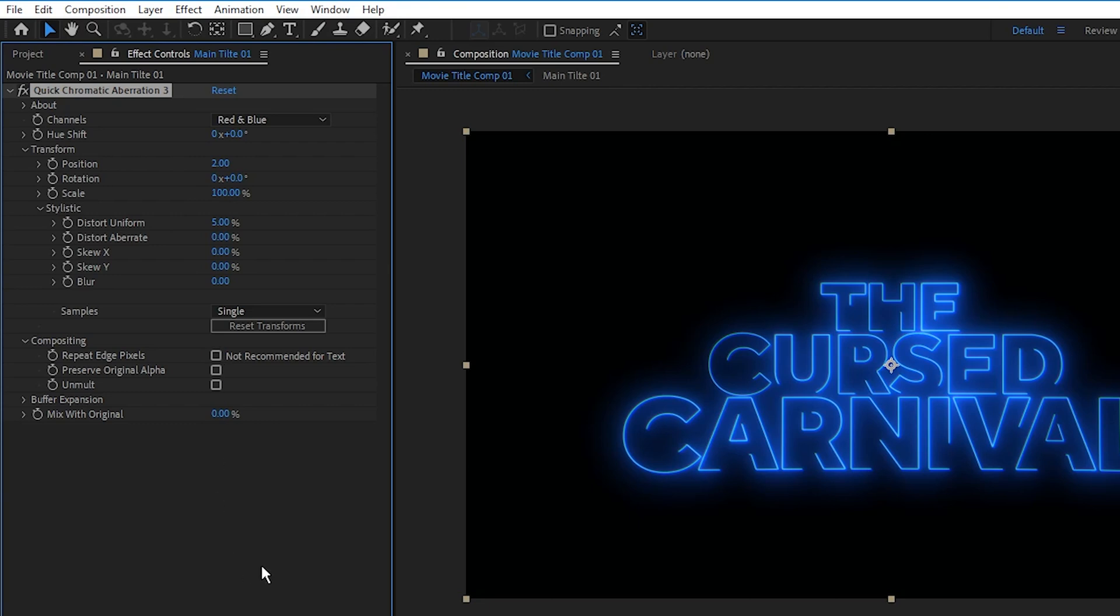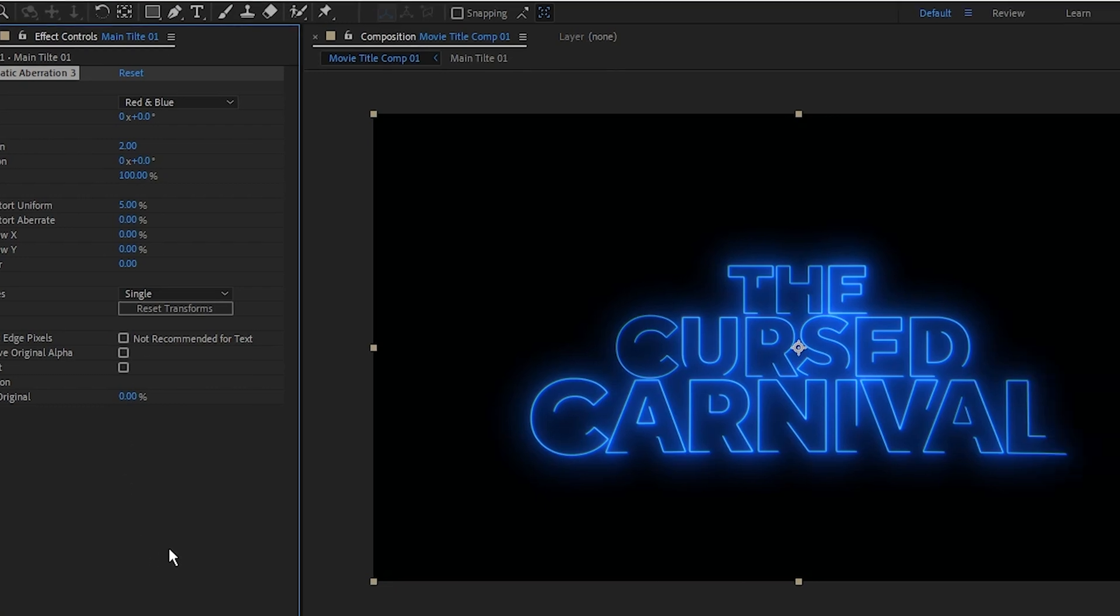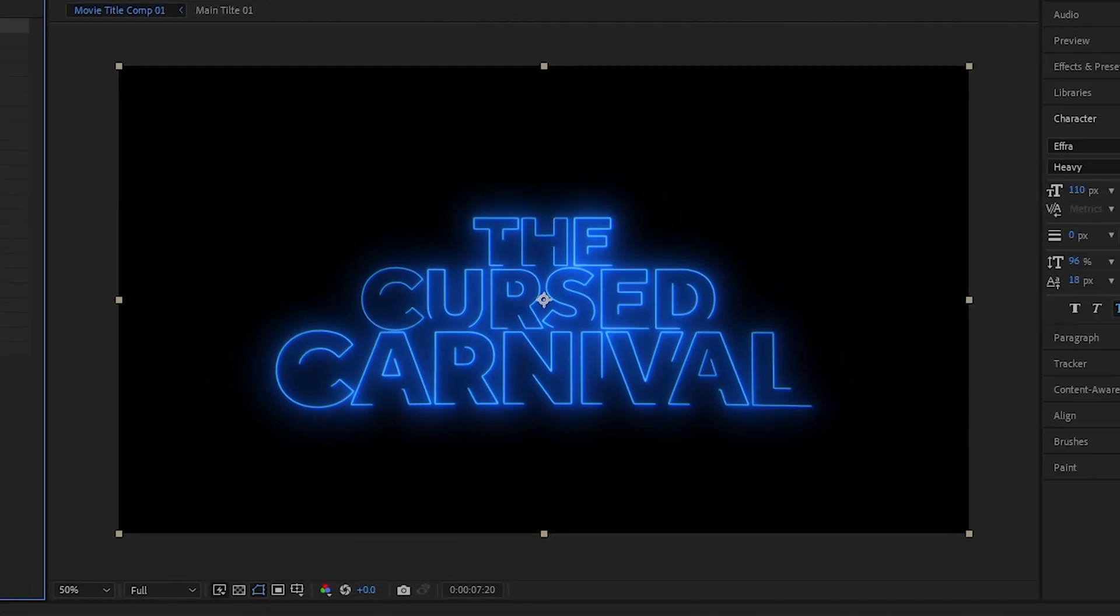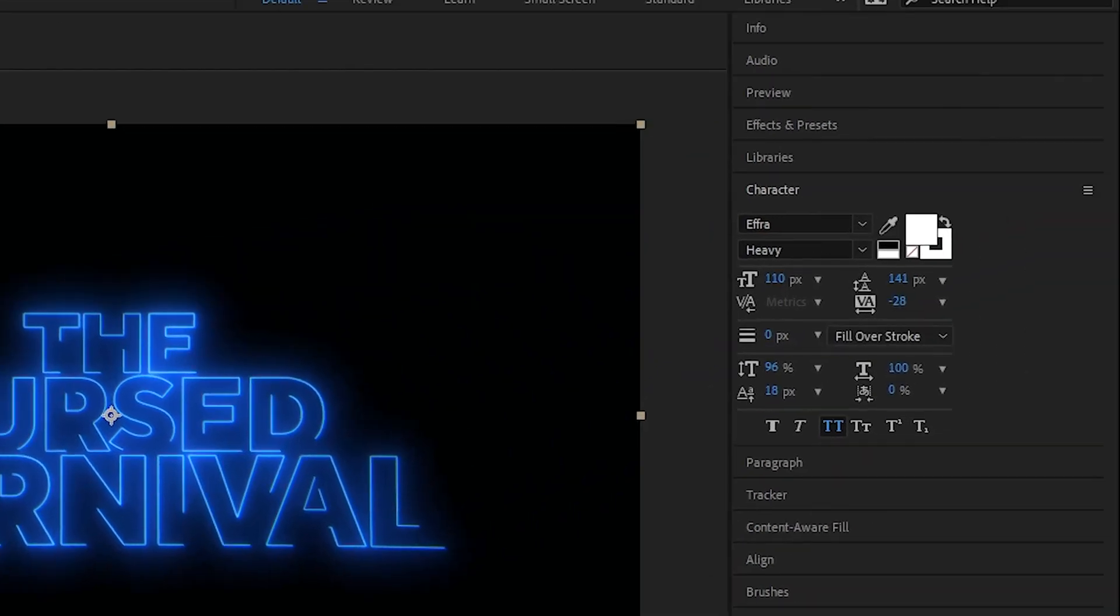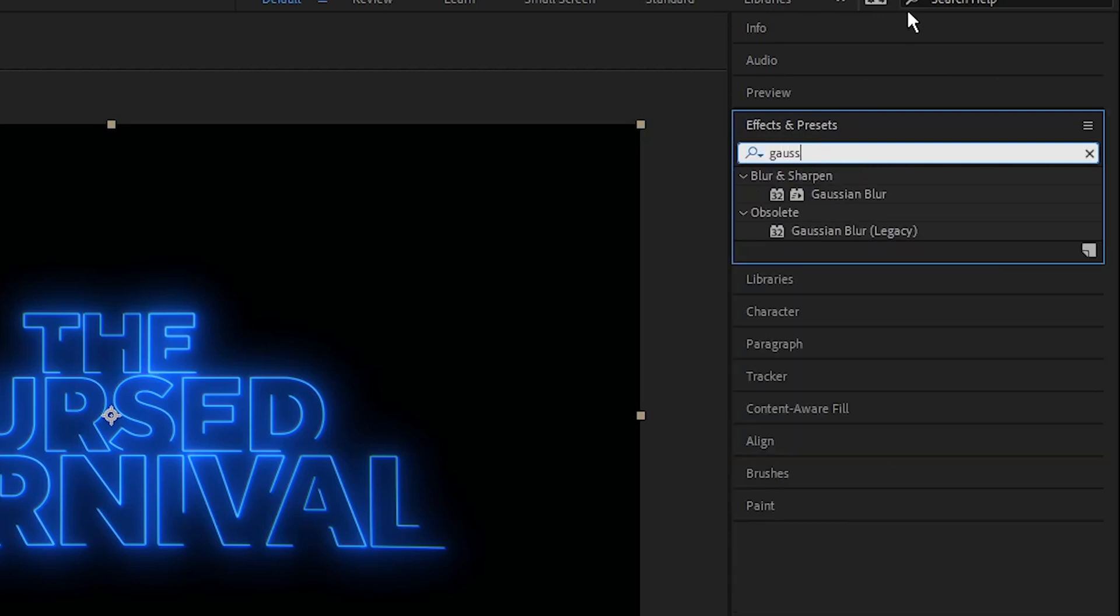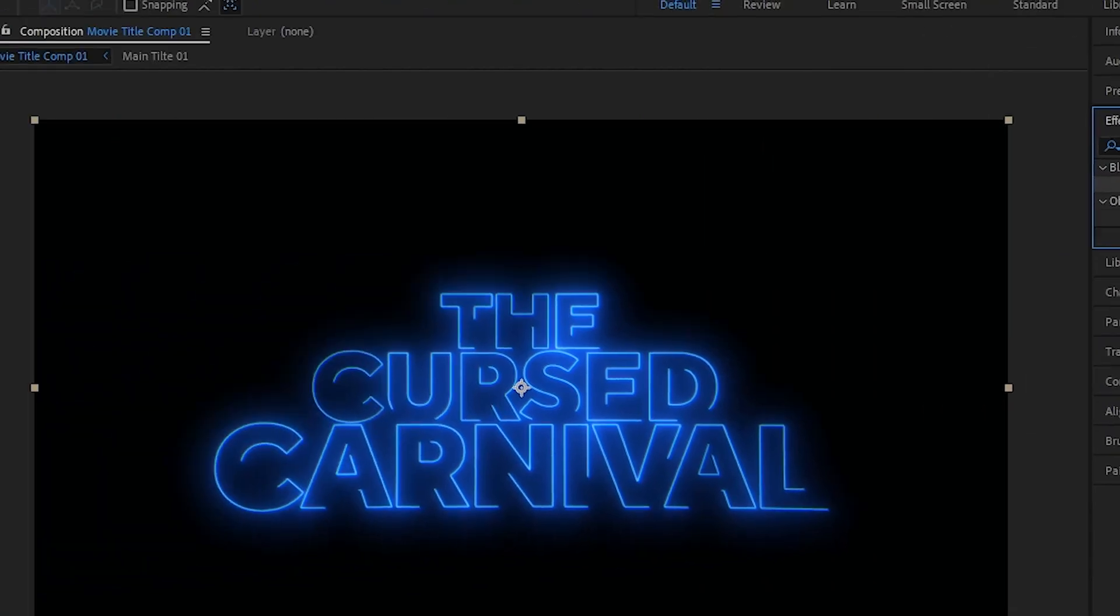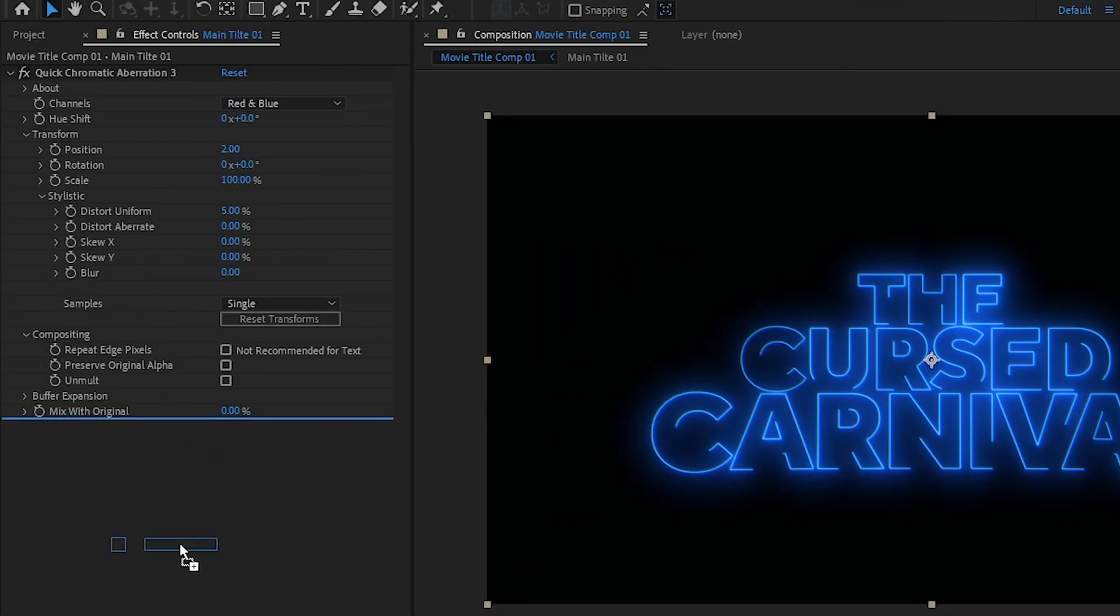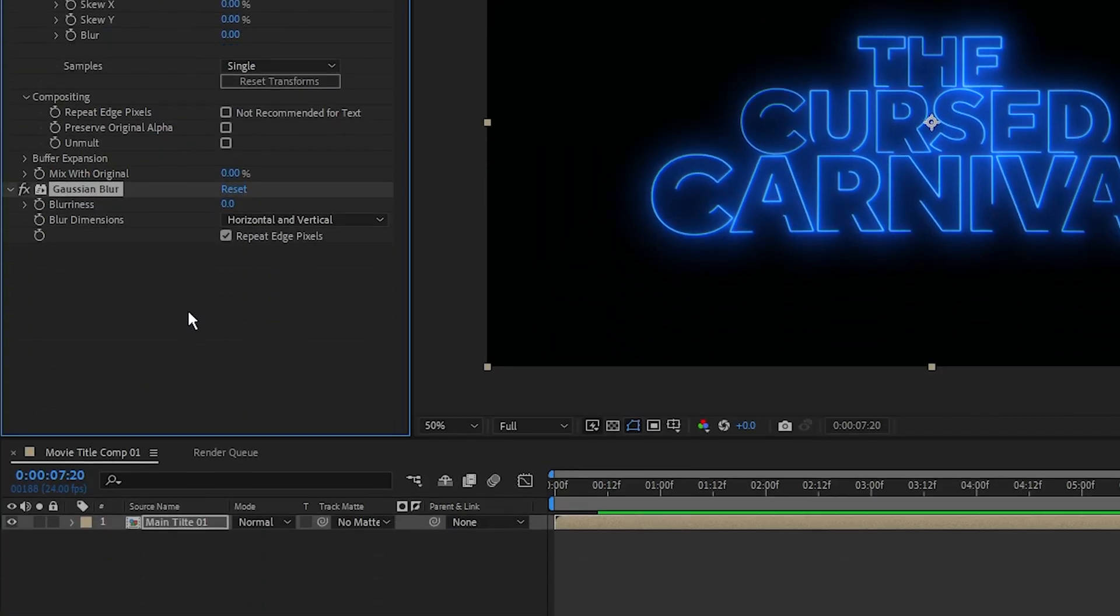But what I want to do is soften this effect just a tiny bit, so I'm going to add some Gaussian blur. Go into Effects, type in Gaussian blur, drag this into the Effects Control panel, and I'm going to set the blurriness to 5. Nice.